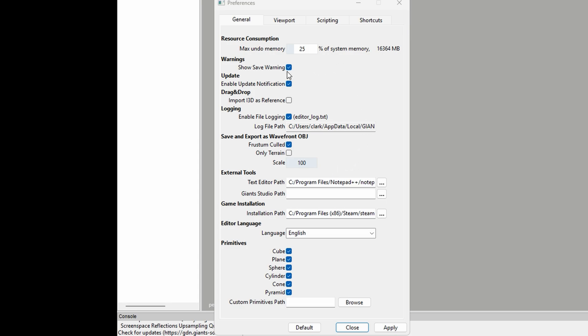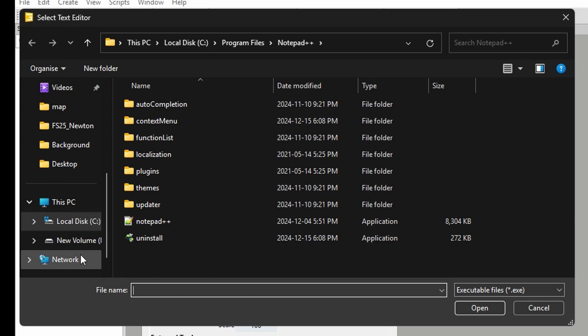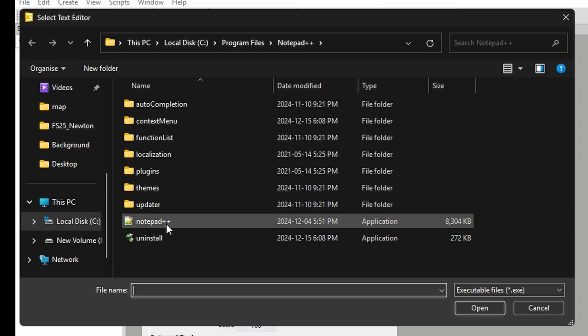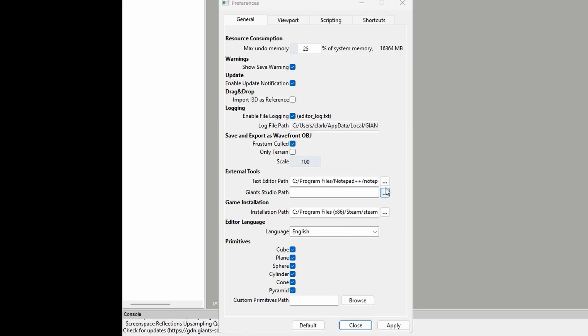The first thing that you need to do, or the first thing that I do, is I come down here to External Tools and go to Text Editor Path. Then I set it up to use Notepad++. It's real easy to find. Once you've installed it, it should be on your main local disk if that's where you've installed it. If you haven't, then you need to find out where. Then you just click on it and click Open and let that be there.